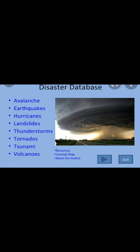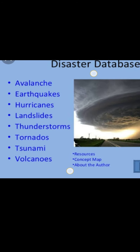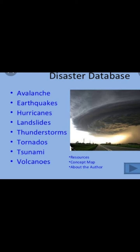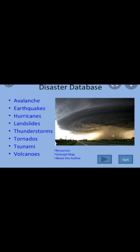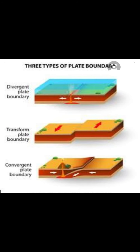Some of these you may have observed in your own area. Natural disasters include avalanches, earthquakes, hurricanes, landslides, thunderstorms, tornadoes, tsunamis, and volcanoes. There are more natural disasters than these, but let's look at how some of them occur.